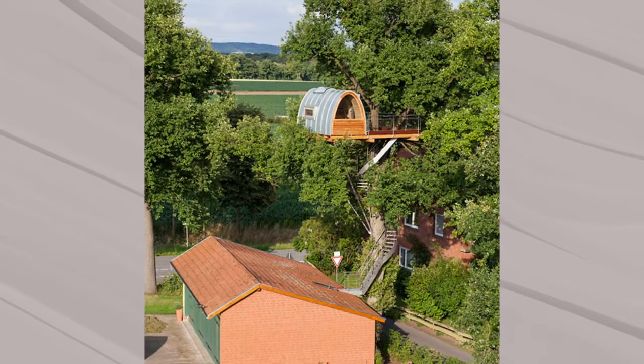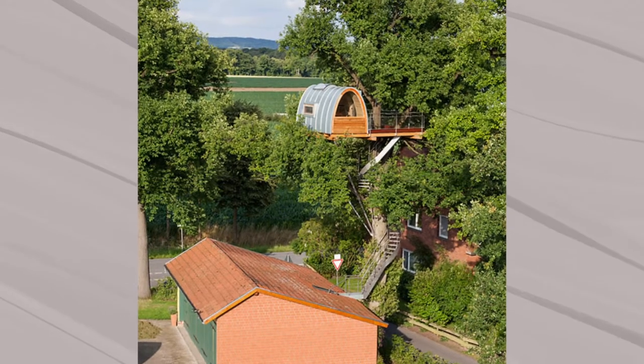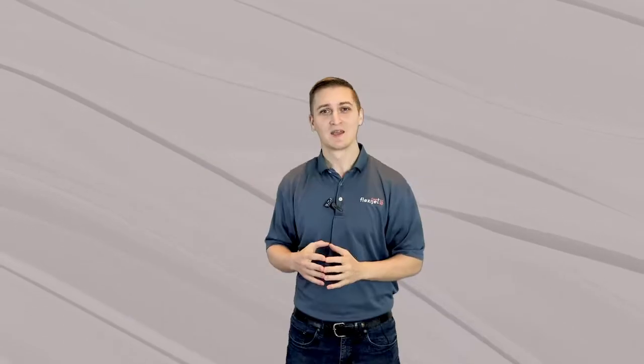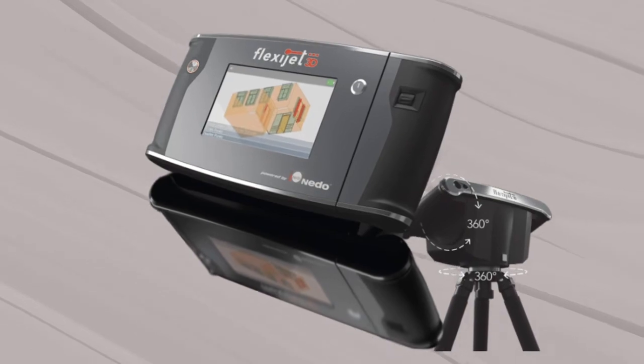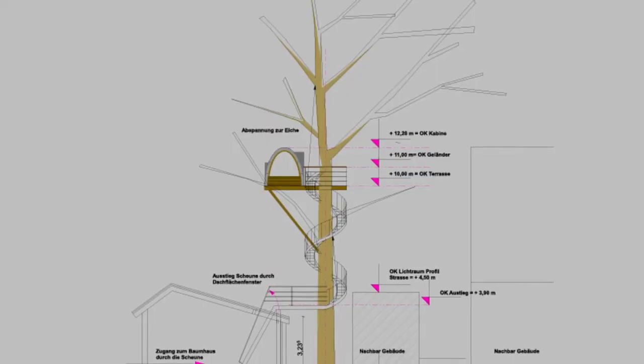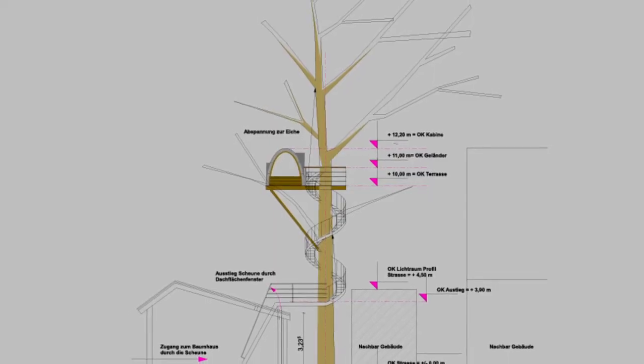This was important for access to the tree house. This measurement would have been extremely difficult with conventional measurement methods. With the FlexiJet, this complex measurement was achieved in only about two and a half hours.